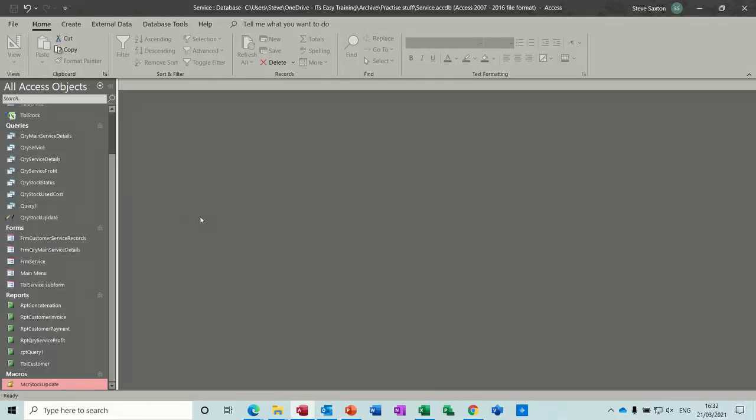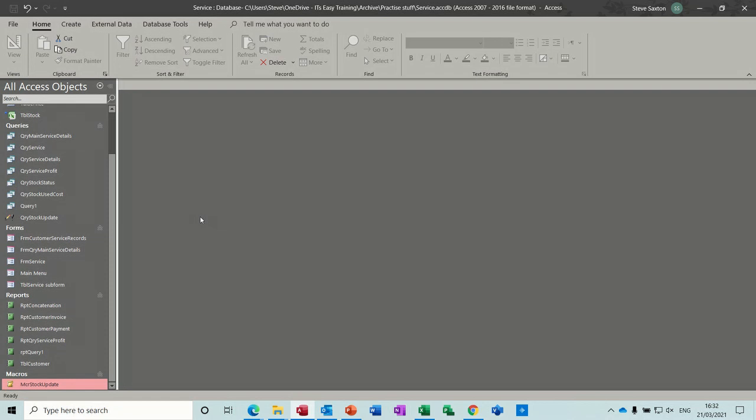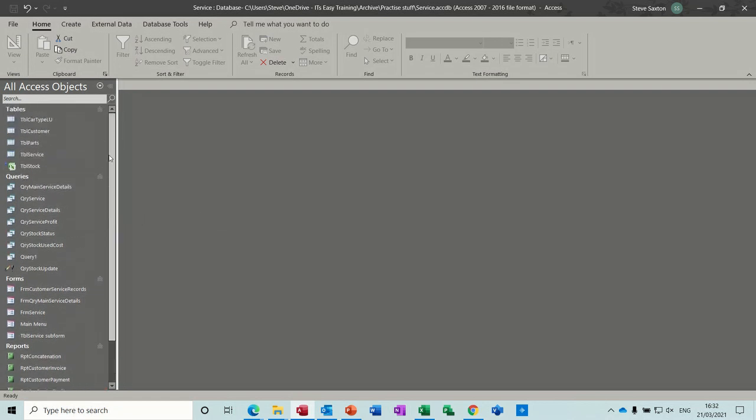Hi guys, welcome to this session on Microsoft Access. In this module I want to have a look at how you can send an Access table to a Word document for mail merge and also how you can send an Access report as an email attachment.